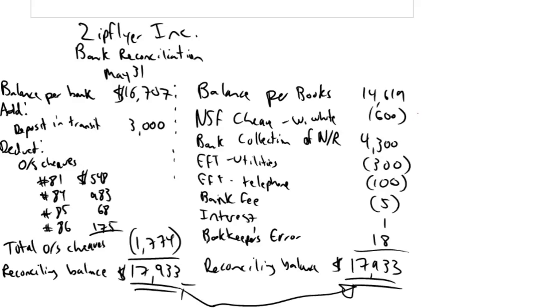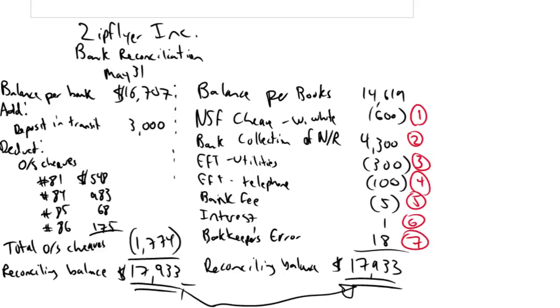So we're going to fix these one, two, three, four, five, six, seven items. We're out because of these seven separate items. These items will need fixing.